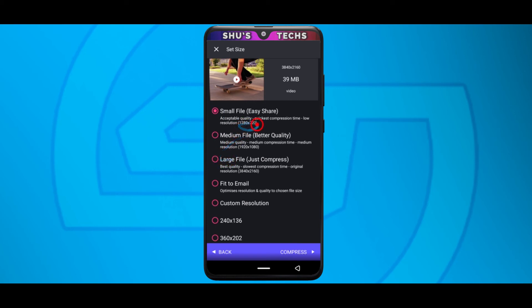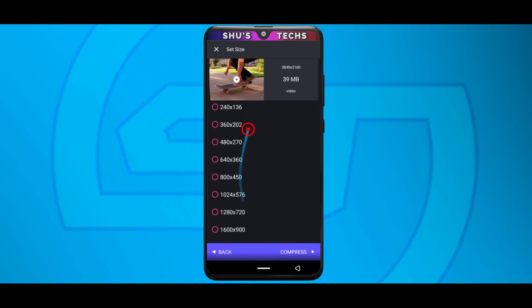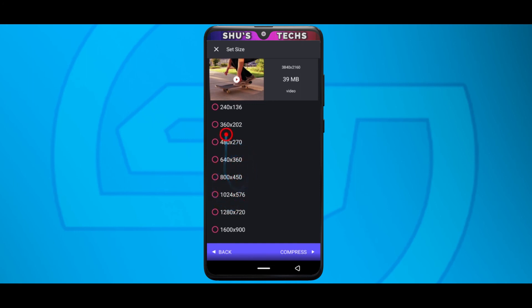But please do not go below 720p. As you can see down here, there are lots of resolutions you can choose from. From the 450p, 360p, 270p. If you go, if you choose any of these, you're definitely going to end up with a smaller video in terms of size but it's going to be very blurry when you view it on the full screen.